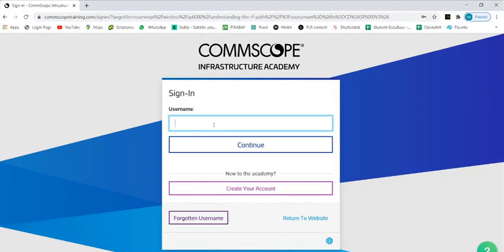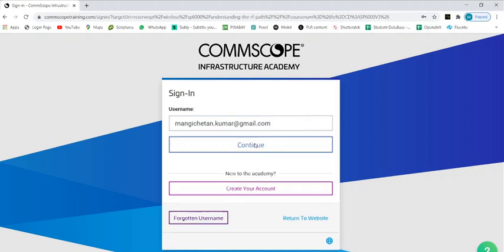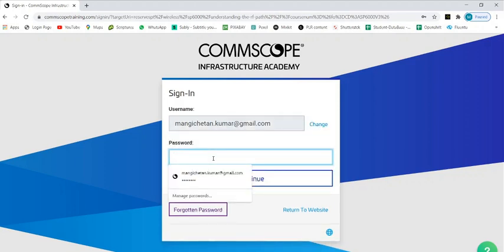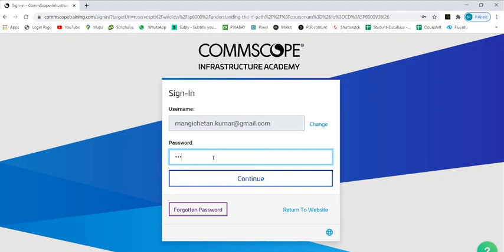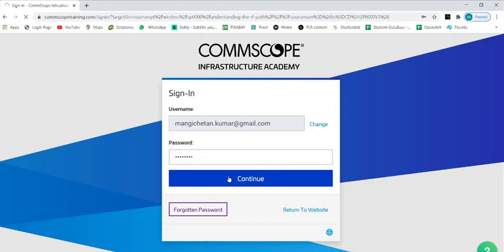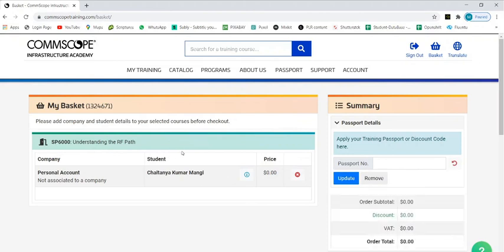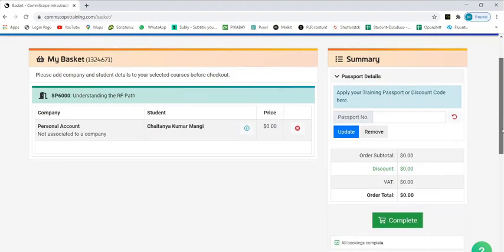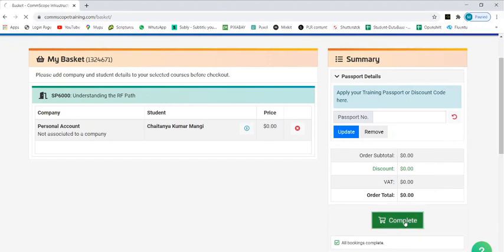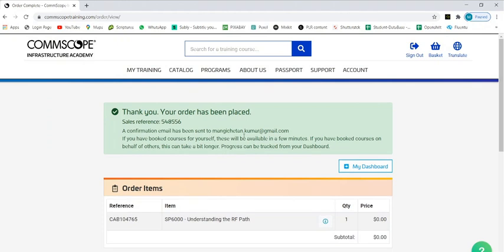Give your username and email ID. Once you sign into that, you need to basket it - like you need to purchase it. This course, Understanding the RF Path, is free of cost. Just complete - click on this complete button. Thank you, your order has been placed. You will get a mail into your mailbox that your order has been successfully delivered so that you can start the class.